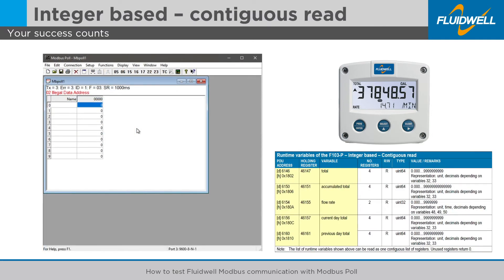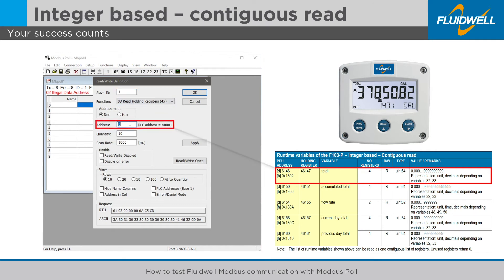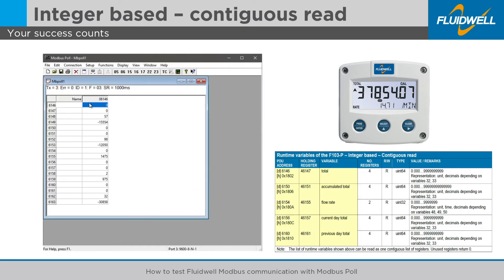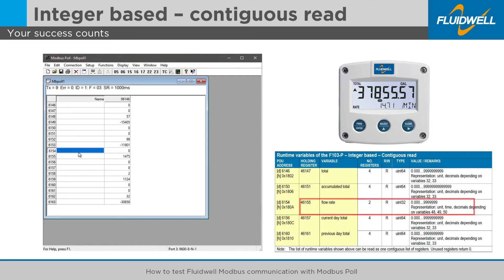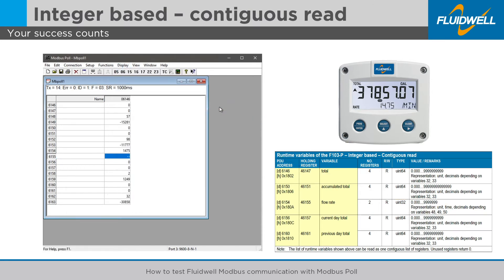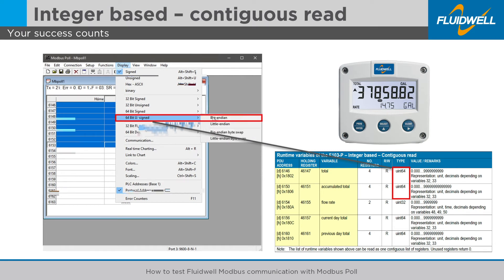For an integer-based contiguous read of the total accumulated total, flow rate and daily totals, select the corresponding table in the manual. The table shows the first PDU address of 6146 and the total number of registers of all variables is 18. For the flow rate data, apply the 32-bit unsigned integer data type. For the rest of the variables, apply the 64-bit unsigned integer data type. Always select Big Endian register order for a correct reading.